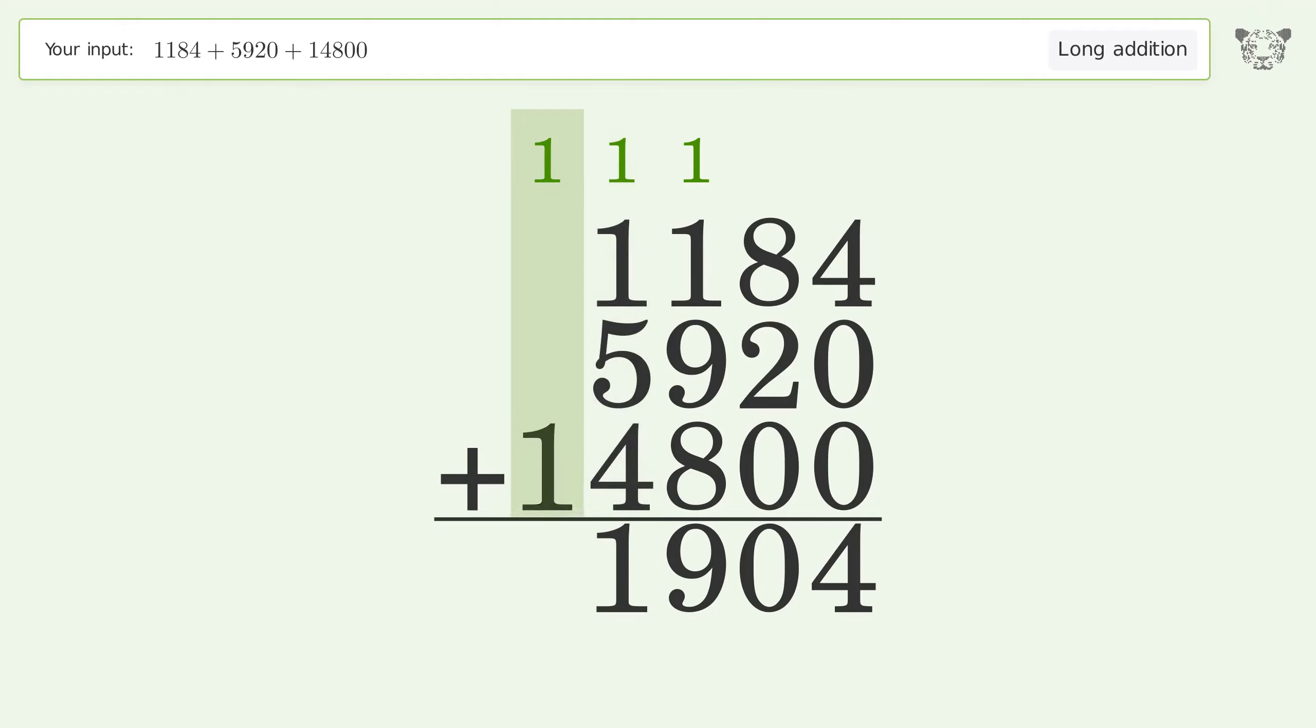1 plus 1 equals 2. And so the final result is 21904.